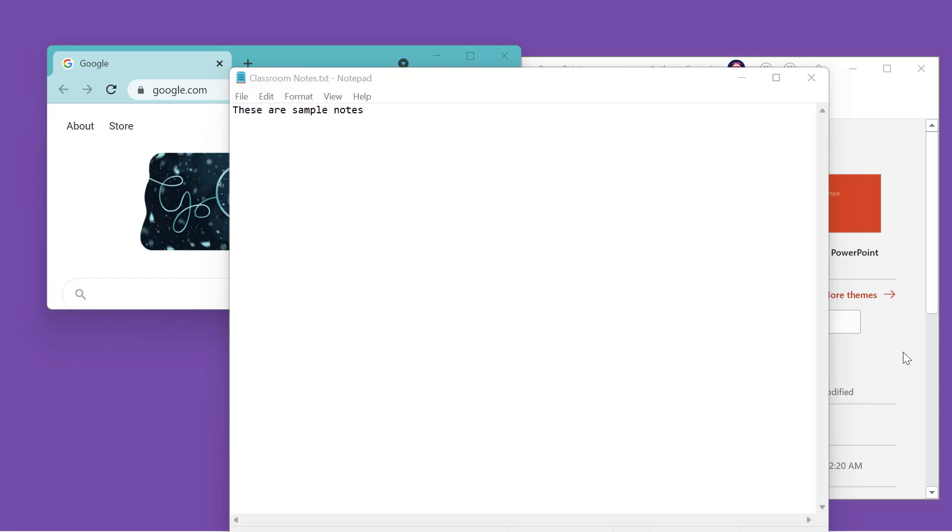All right, well, I got to tell you, this is one of those Windows 11 features that's new, and I am going to absolutely love it.